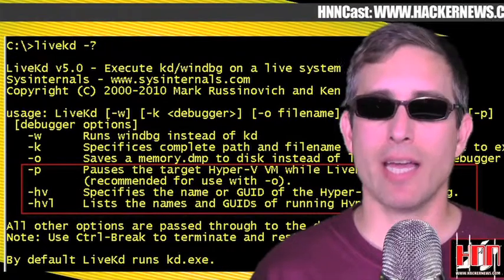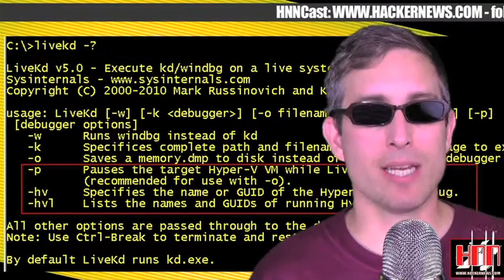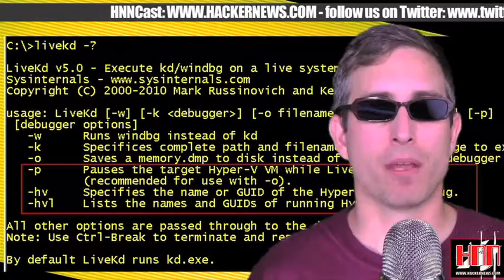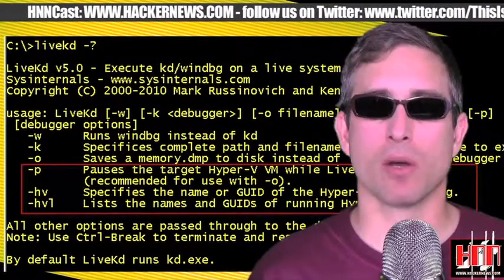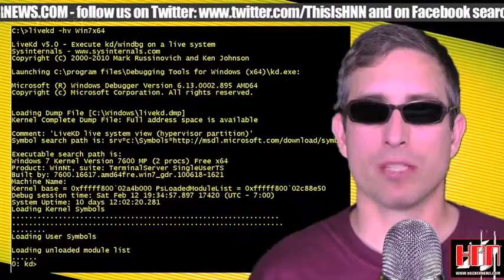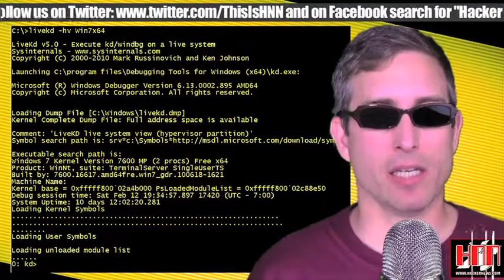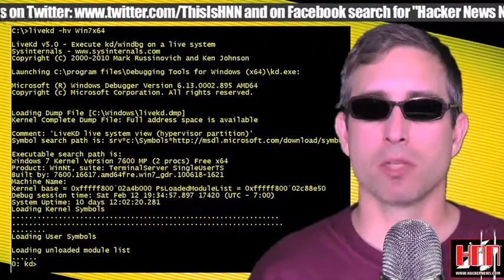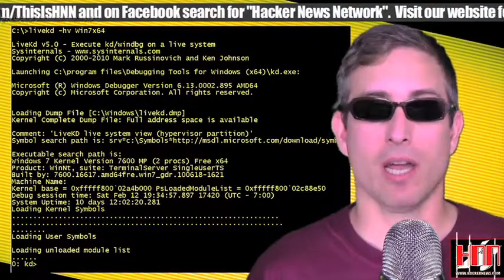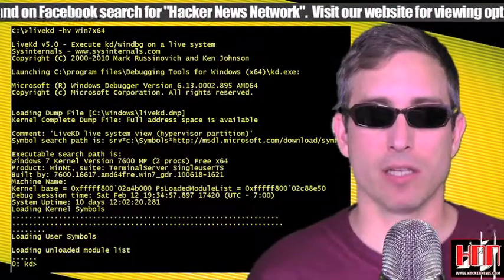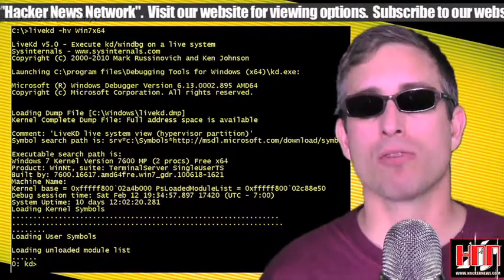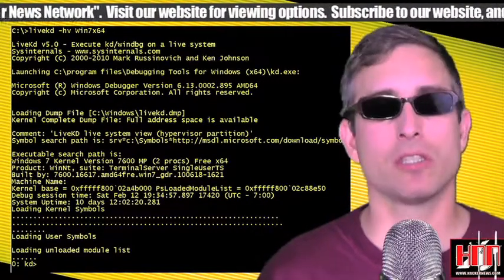LiveKD allows you to run the KD and WinDBG Microsoft kernel debuggers locally on a live system. Execute all the debugger commands that work on crash dump files to look deep inside the system. While the latest versions of WinDBG and KD have a similar capability on Windows XP and Server 2003, LiveKD enables more functionality, such as viewing thread stacks with a bang thread command. Get it from our good friends at Windows Sysinternals today.